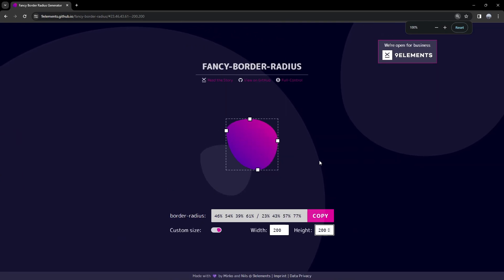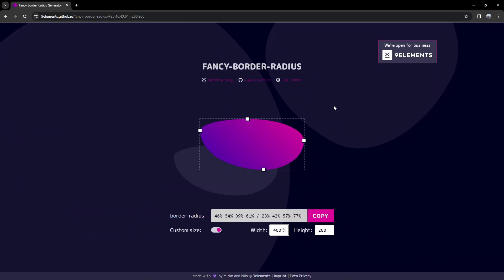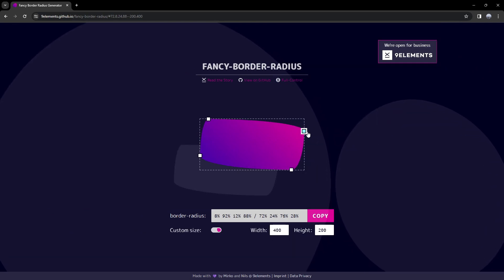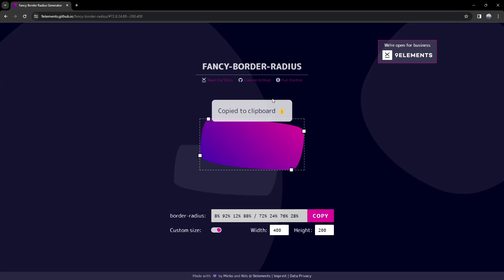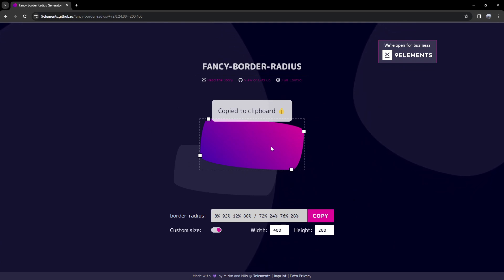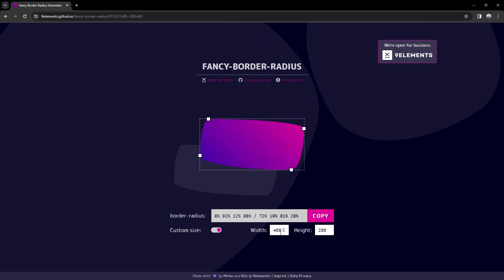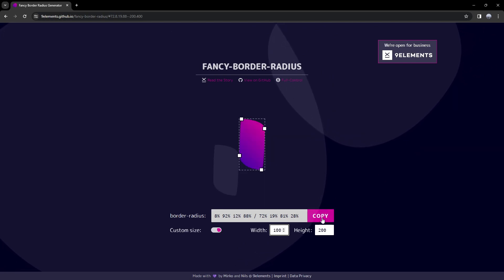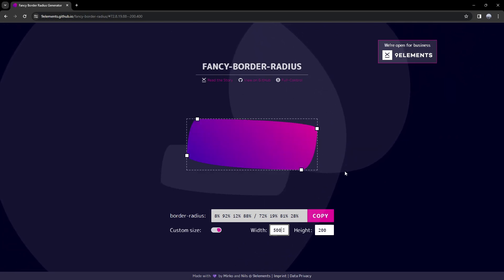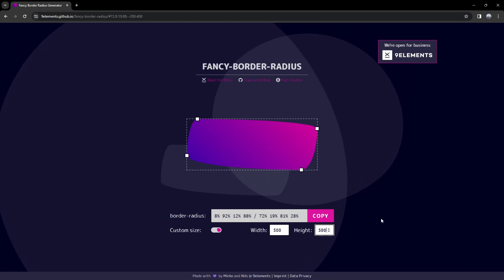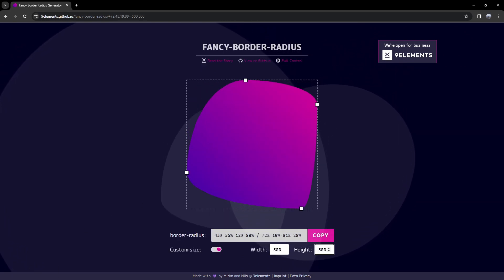It's pretty nice because let's say you want to make a button which is 400 by 200 — you could use this as a border radius on a button or an input, and then you can always copy that to your clipboard. If you don't want to spend too much time trying to generate one, then this is going to be the perfect website for that.